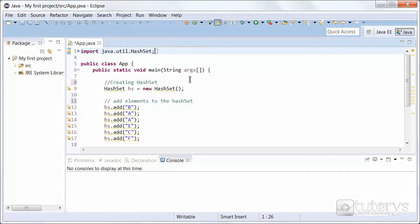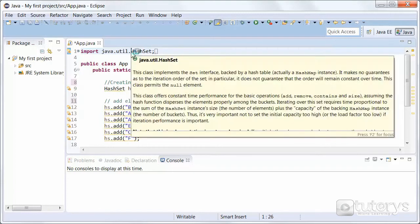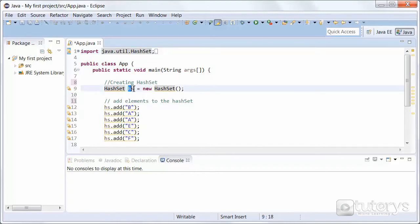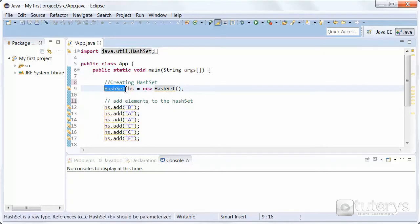In this step we're going to see how to create a HashSet in Eclipse. So in order to do that, we first need to import the HashSet class from the Java utilities package. This enables us to instantiate an object, in this case named HS, of type HashSet using the default HashSet constructor.